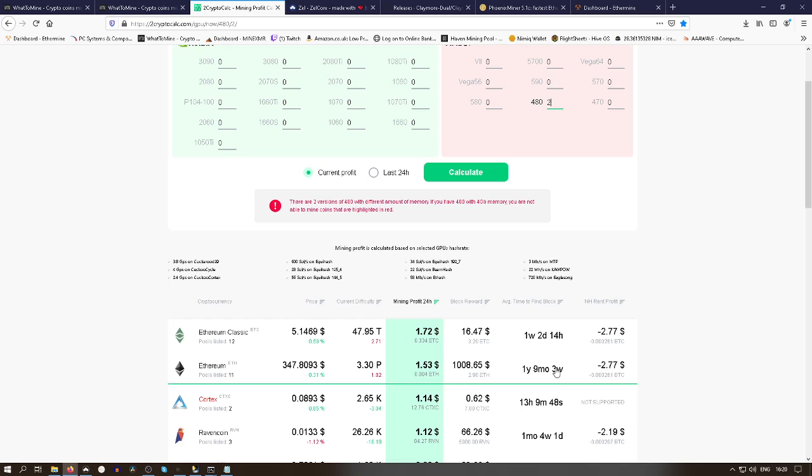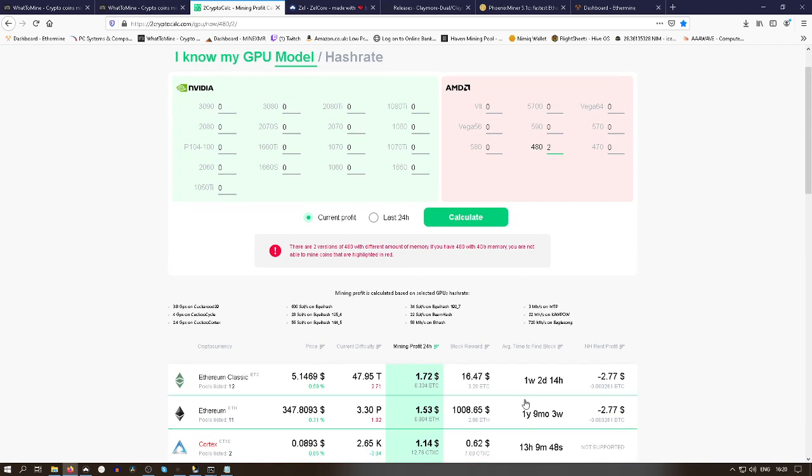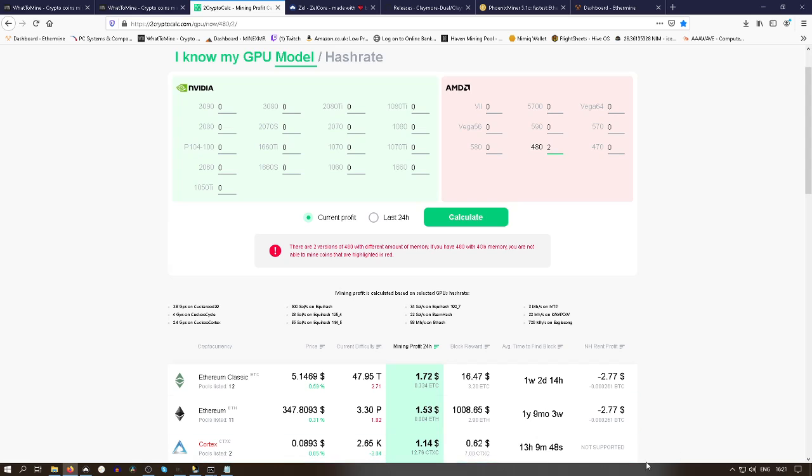If you're looking to solo mine Ethereum classic, it would take you one year, nine months and three weeks to find a block on average using 60 megahash. The more megahash you throw at it, the shorter the time span. I don't recommend solo mining, not at this point.